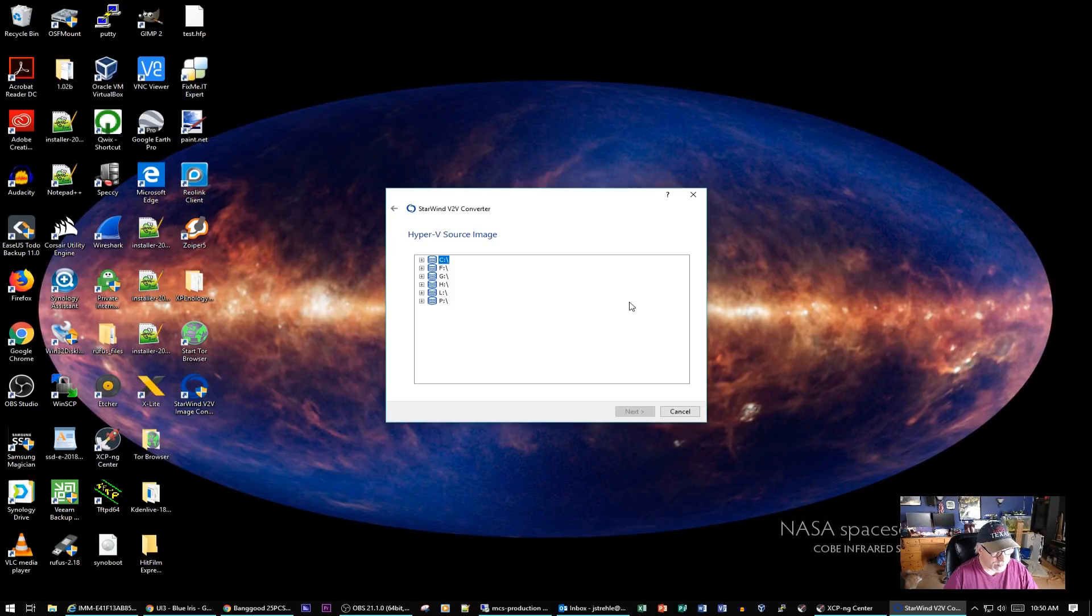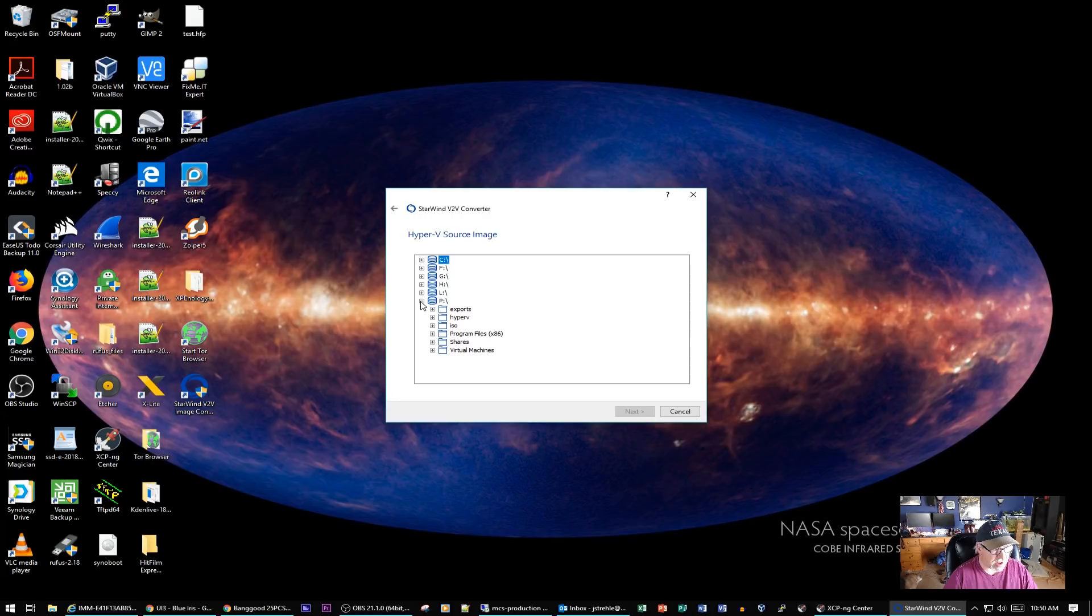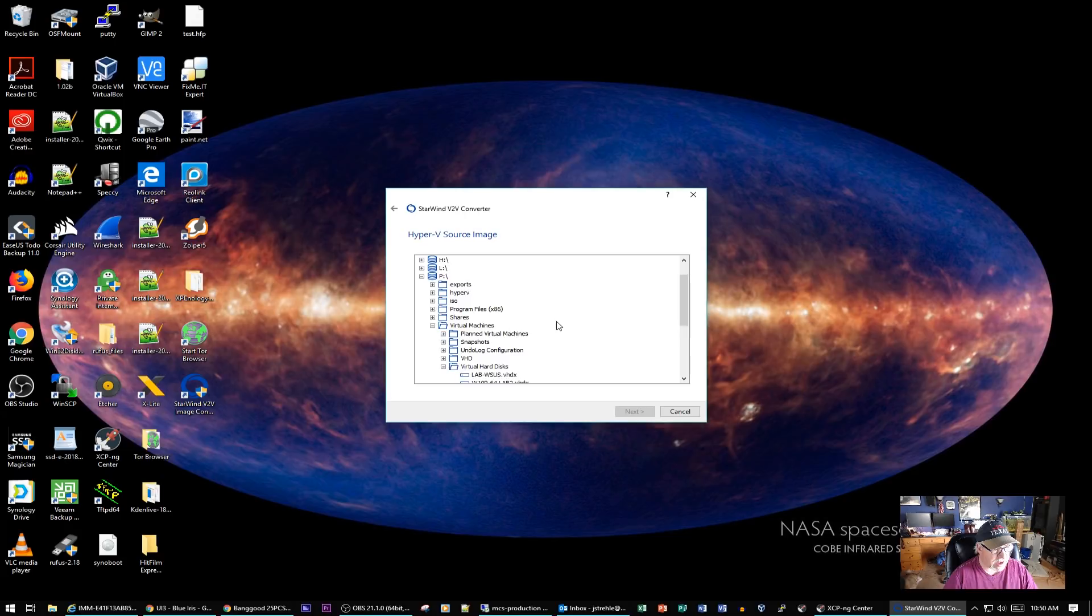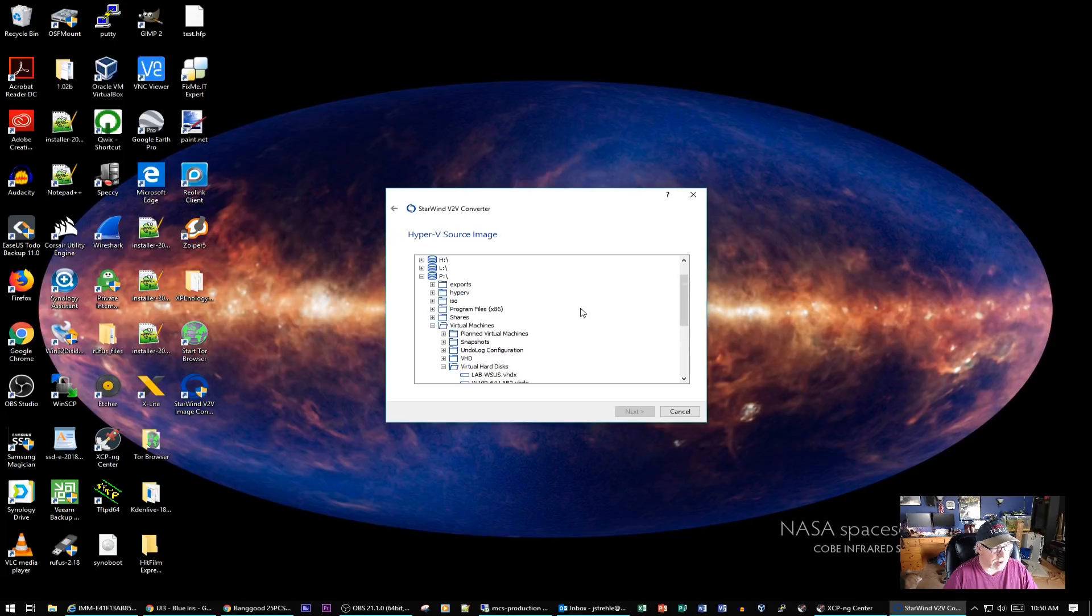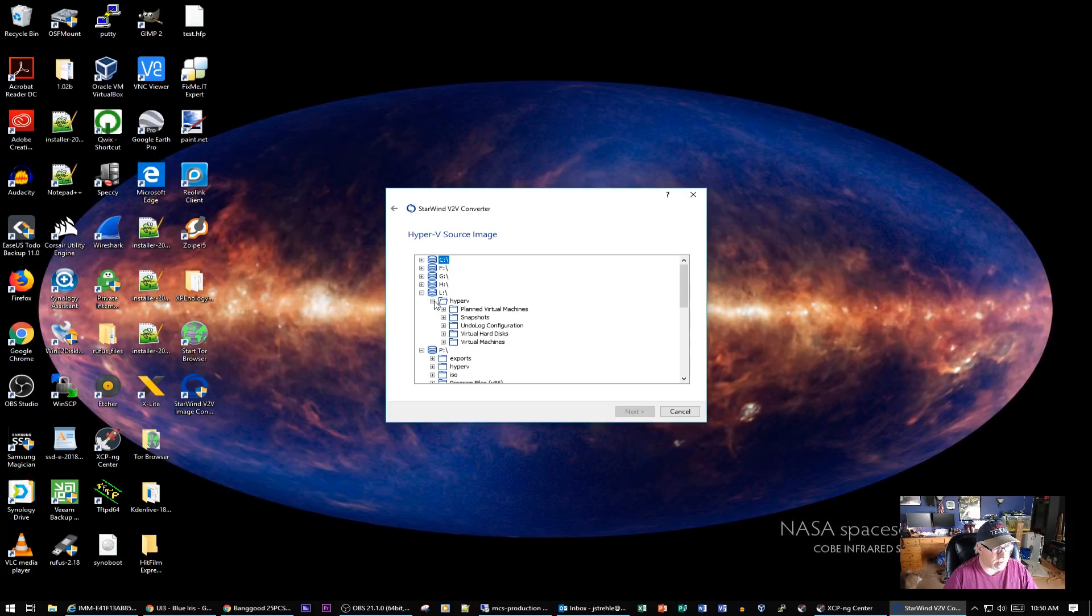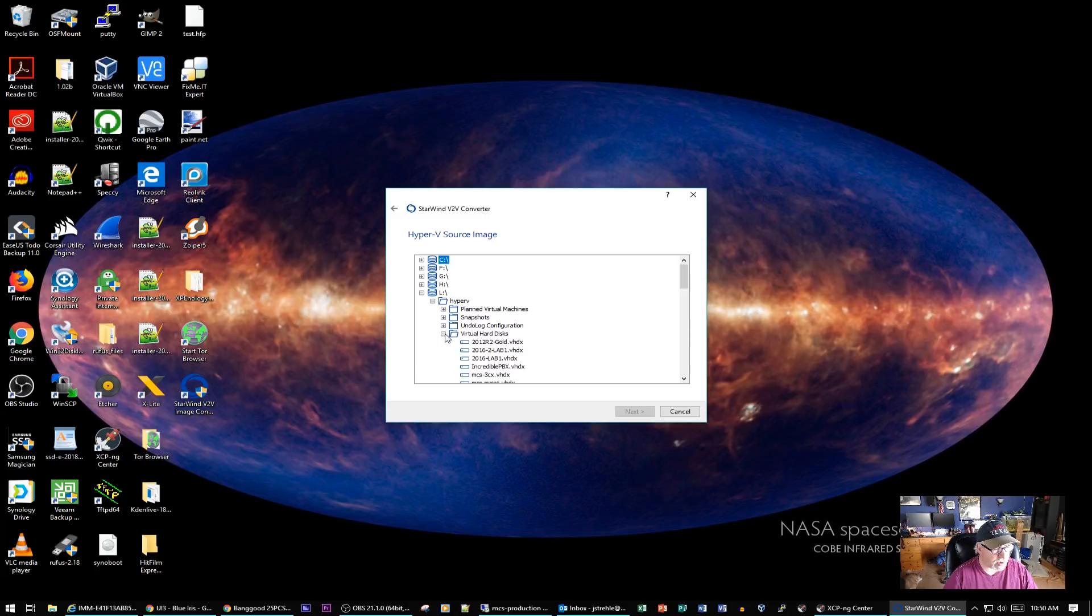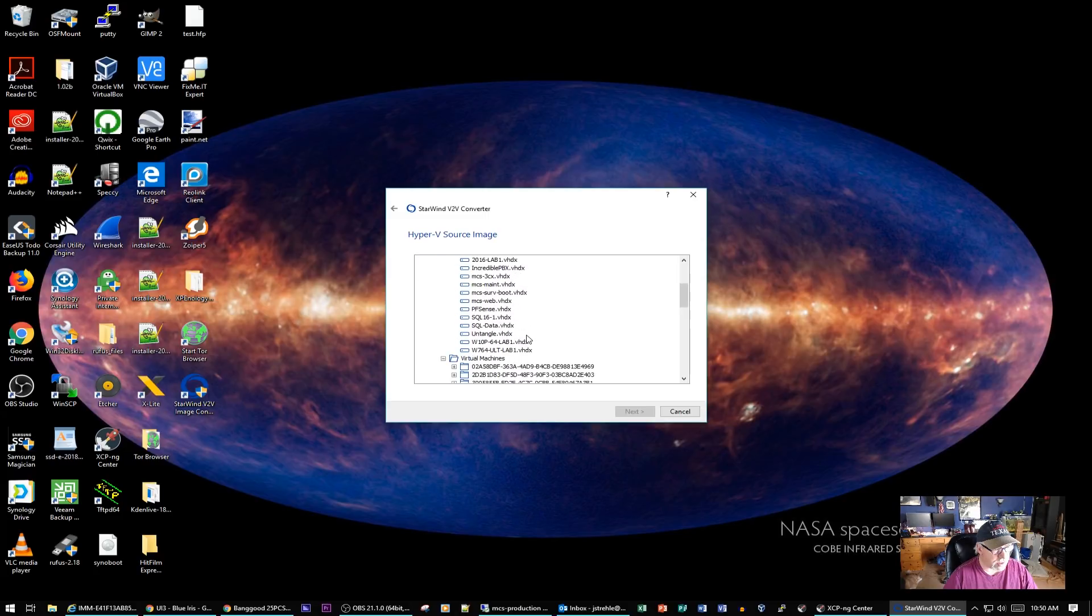I believe these Windows 10 machines are on the P drive on that MCS production. We're about to find out. Yeah, there's Windows 10 Lab. Actually, this one's probably on the L drive, which is iSCSI. So let's go look. Yeah, Windows 10 Pro 64 Lab 1. That's the image we want right there.